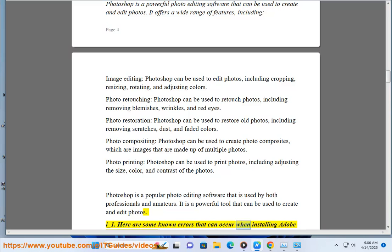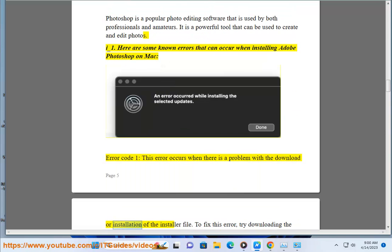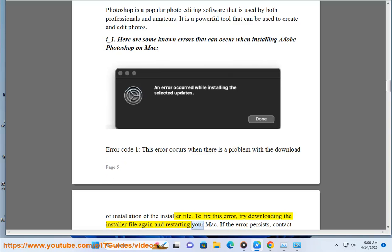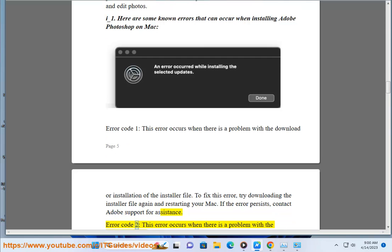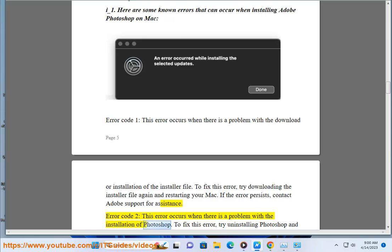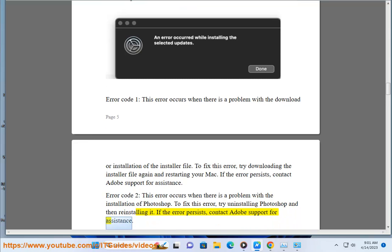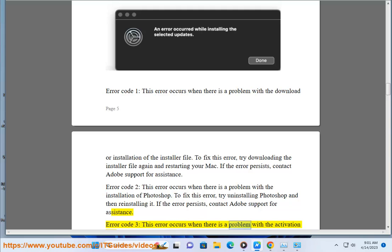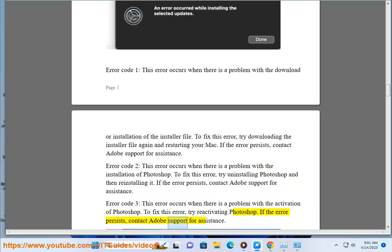Here are some known errors that can occur when installing Adobe Photoshop on Mac. Error code 1: This error occurs when there is a problem with the download or installation of the installer file. To fix this error, try downloading the installer file again and restarting your Mac. If the error persists, contact Adobe Support. Error code 2: This error occurs when there is a problem with the installation of Photoshop. To fix this error, try uninstalling Photoshop and then reinstalling it. If the error persists, contact Adobe Support. Error code 3: This error occurs when there is a problem with the activation of Photoshop. To fix this error, try reactivating Photoshop. If the error persists, contact Adobe Support for assistance.